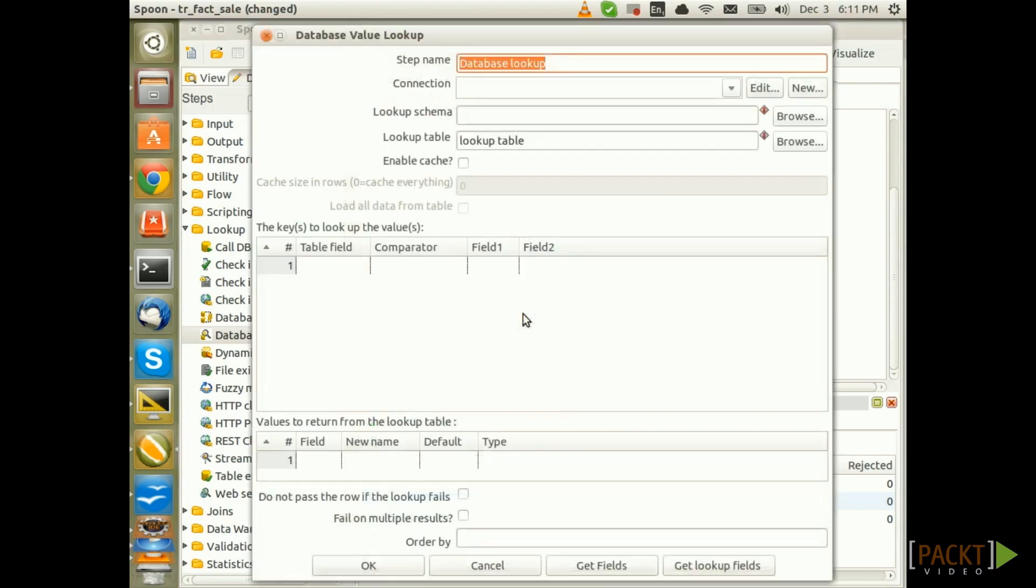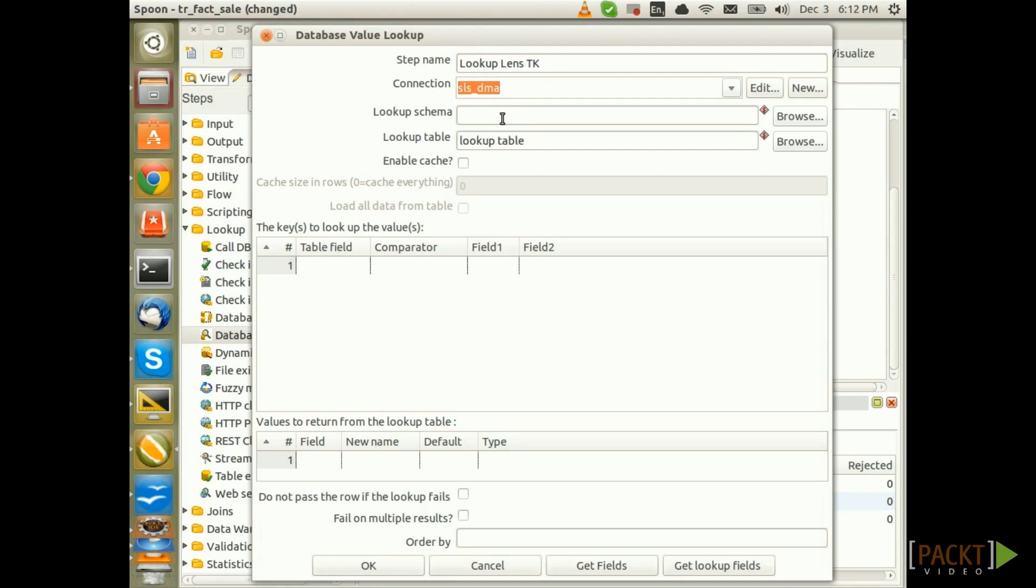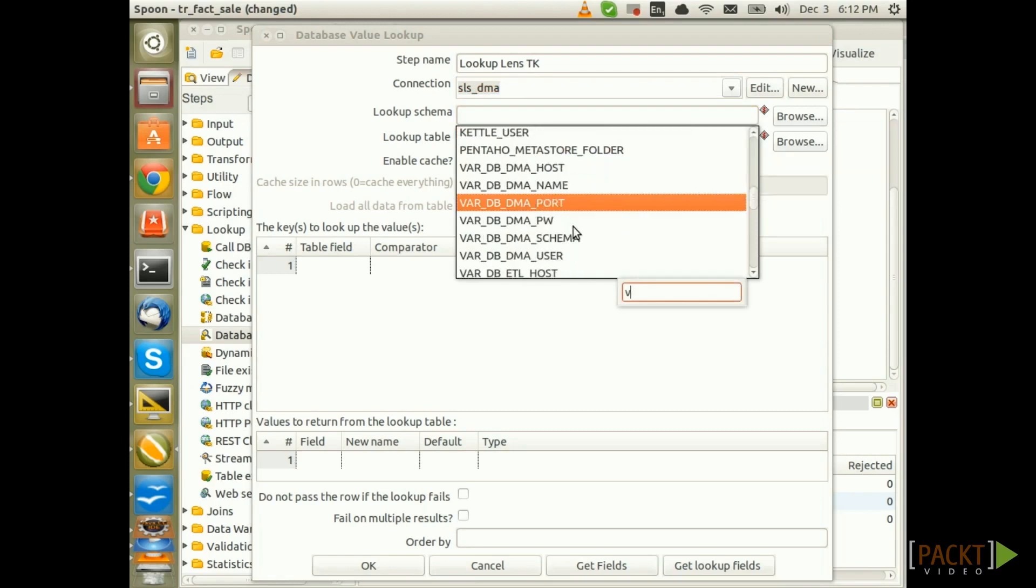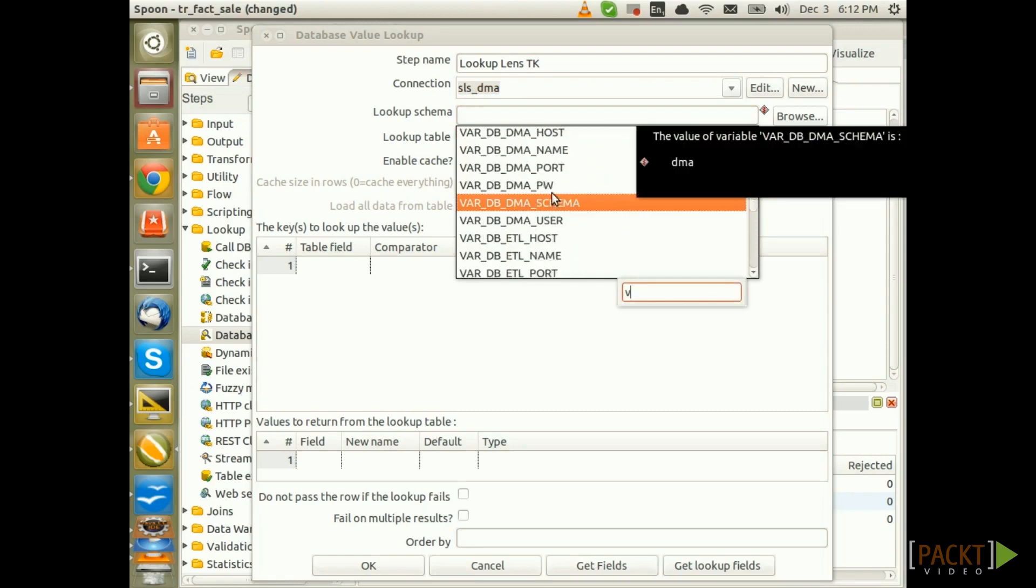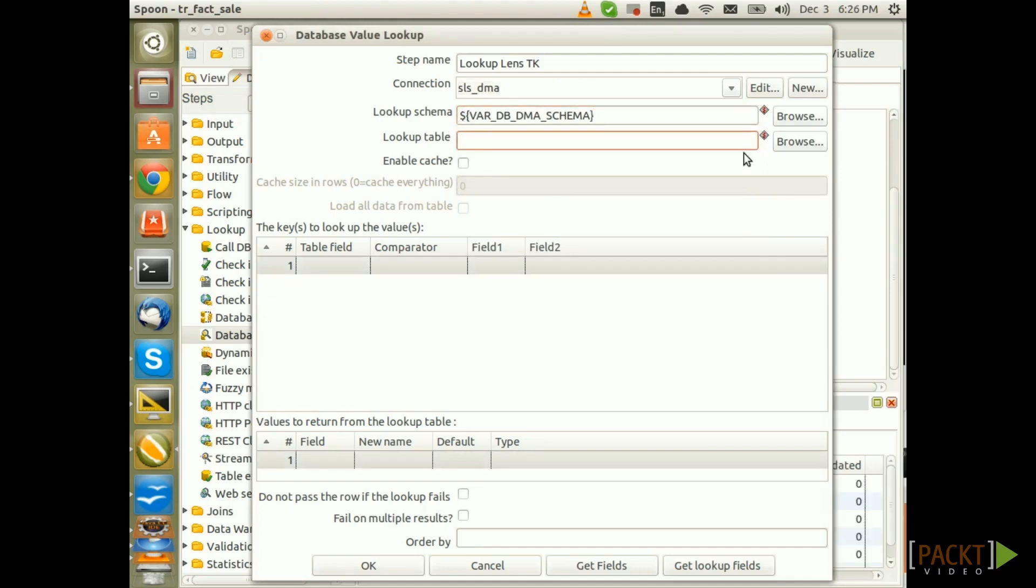Next double click on the step, give it a bit more descriptive name. So we say Lookup Lens Decay. For the connection, choose SLS underscore DMA. The Lookup schema can make use of the setup earlier on, so let's say VARDP DMA Schema. The Lookup table name is DIM underscore Lens underscore Simple.